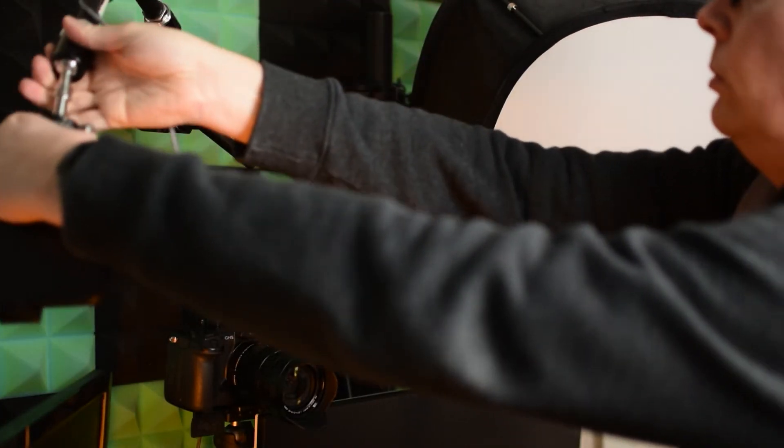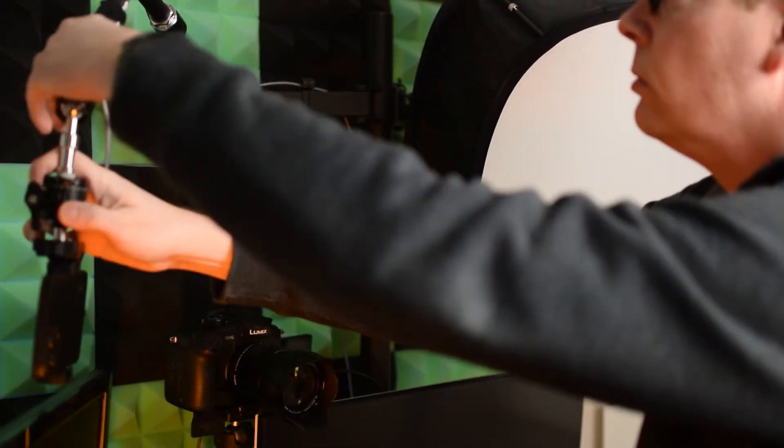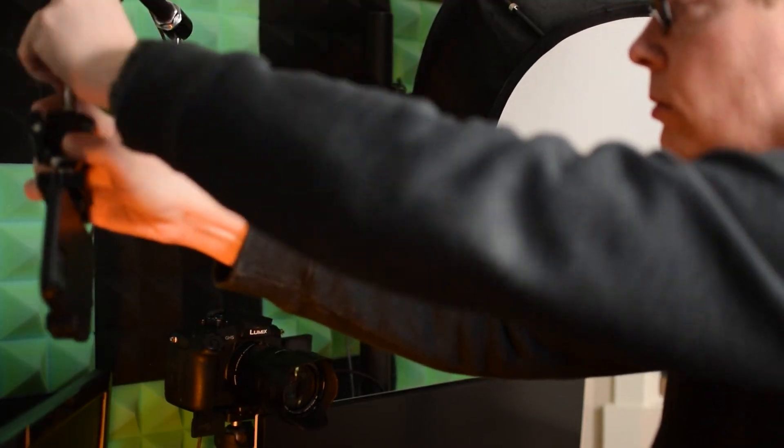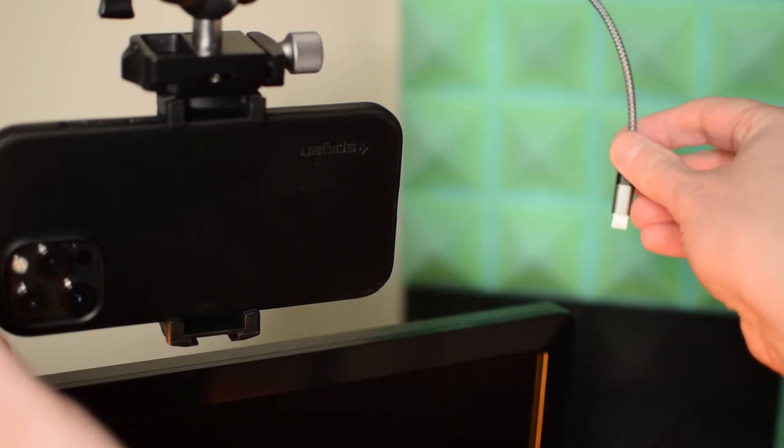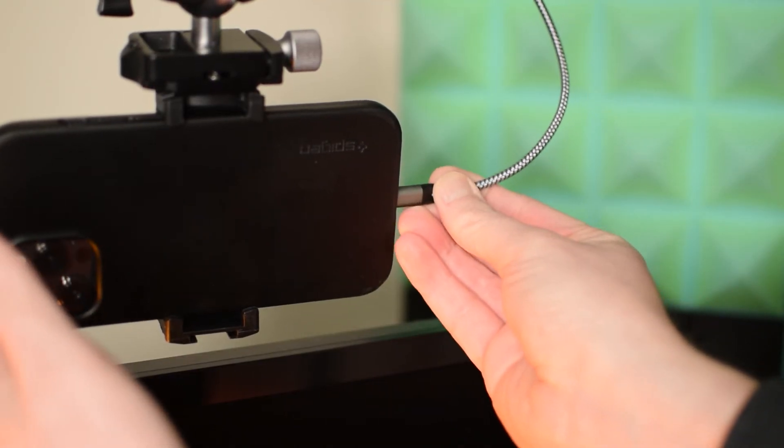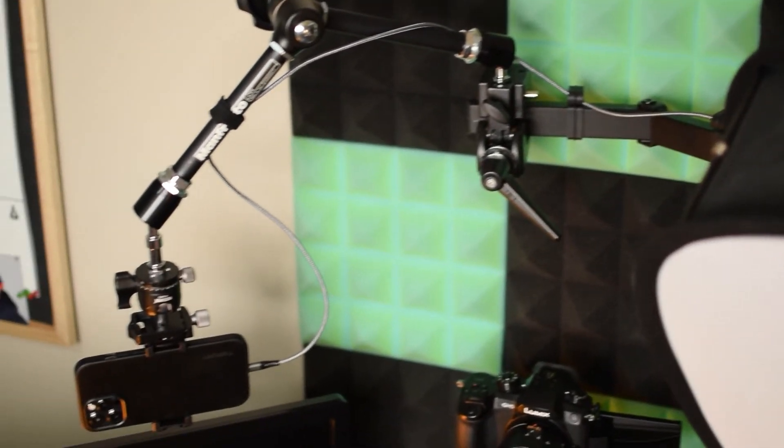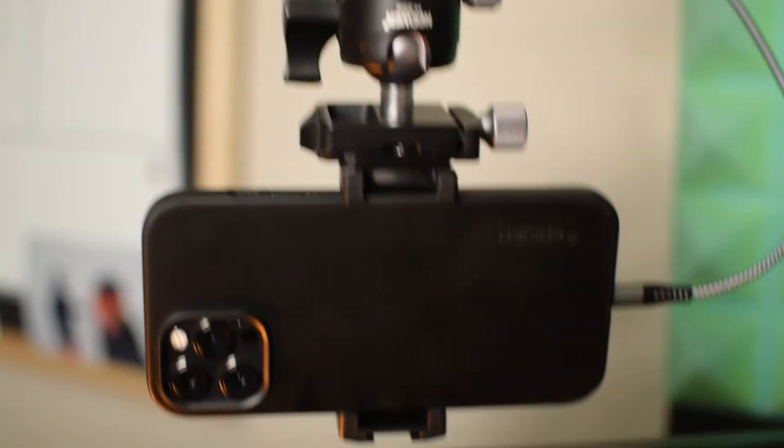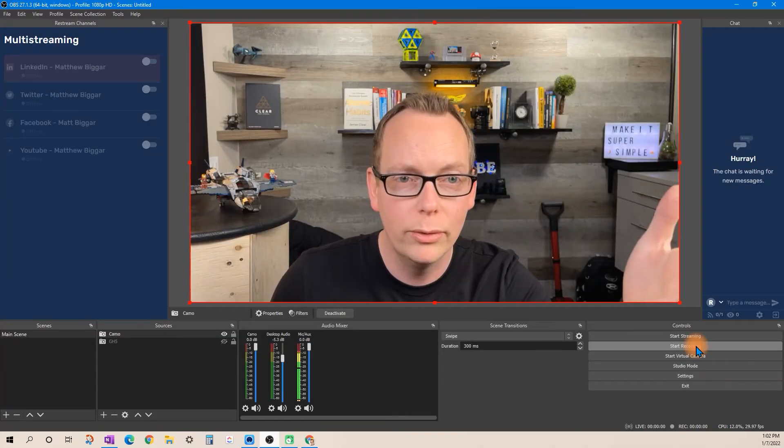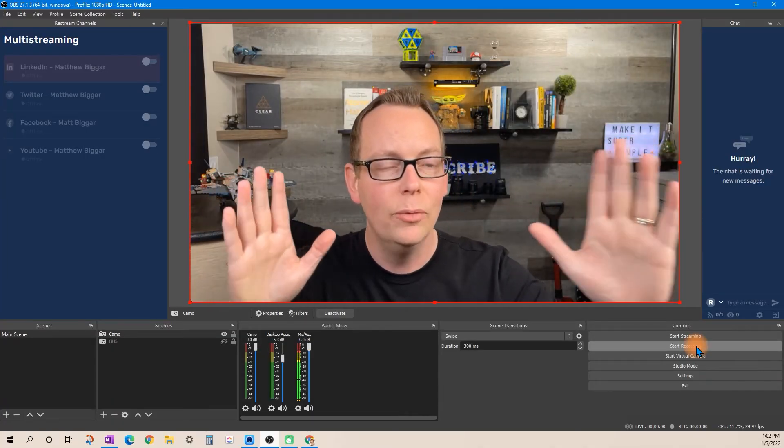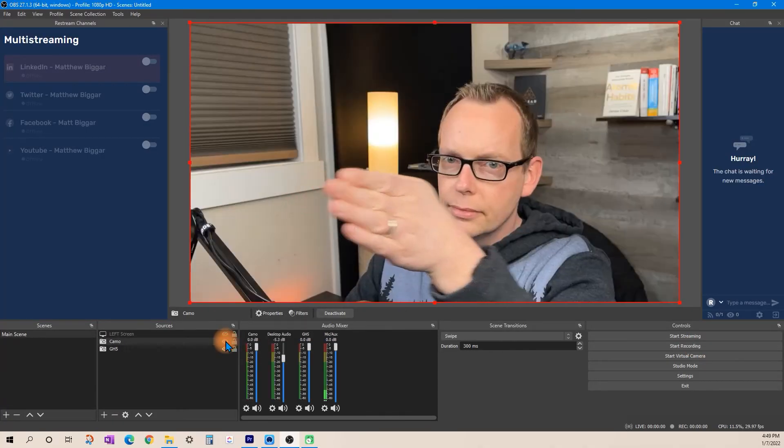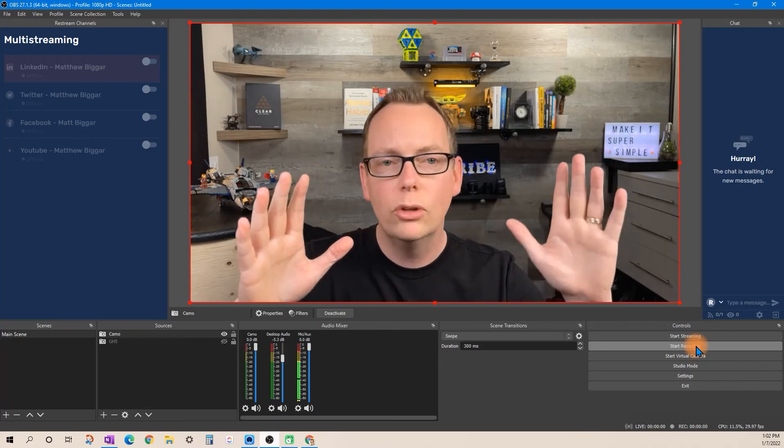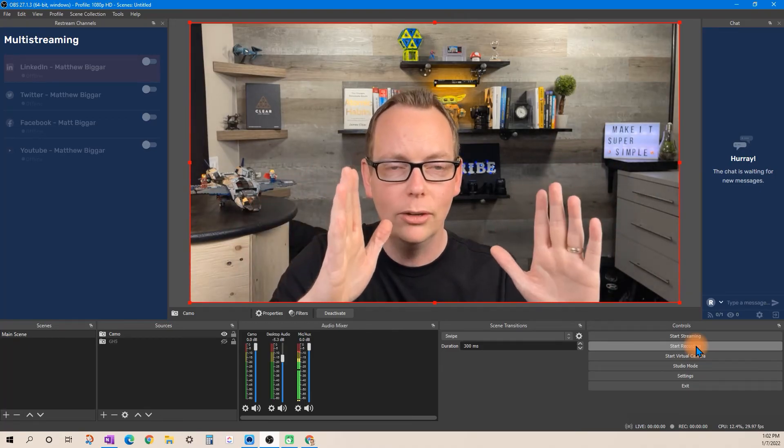Now one thing you could do with your mobile device and a second camera is you could set up two camera angles at your desk with your phone as your primary or secondary and then the other camera or mobile device as a second angle with a 30 to 40 degree difference so that you've got that second camera angle and you're able to switch between those two sources.